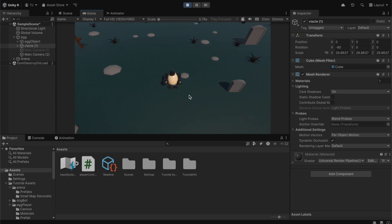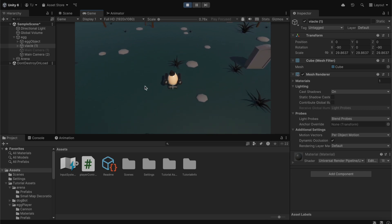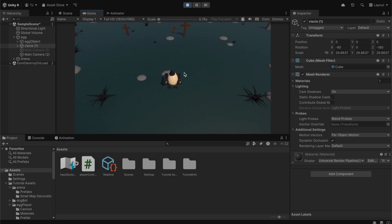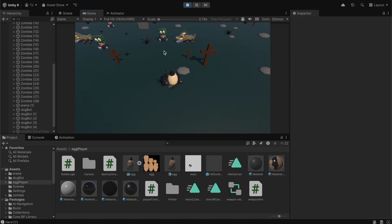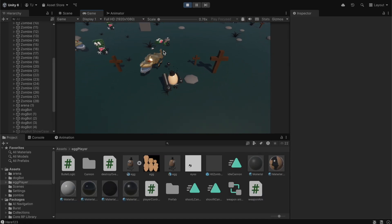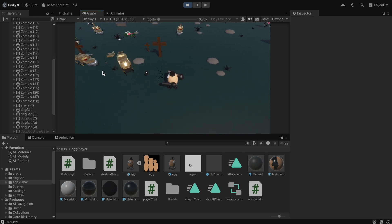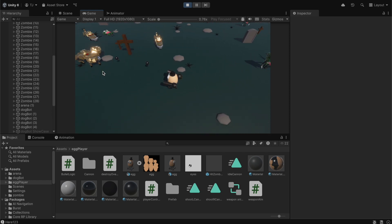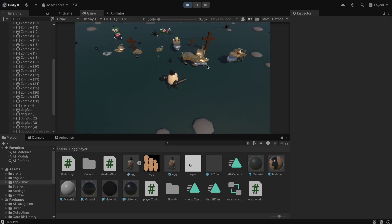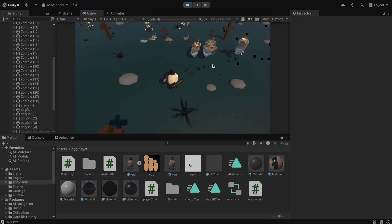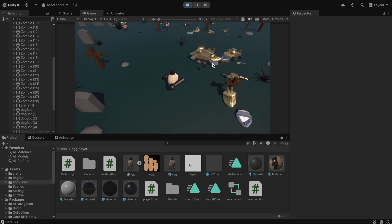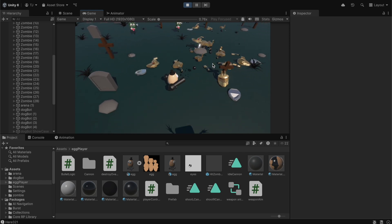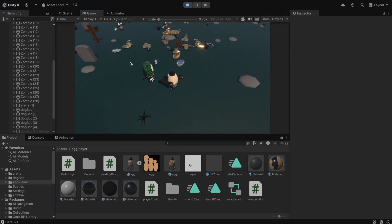Now we can move the character in all directions. In the next tutorial we're going to create a script to aim with the mouse. Thank you so much for watching — if this helped you please leave a like and subscribe to the channel. To support the channel please join the VIP membership on Patreon, and thank you so much to all the Patreon supporters.